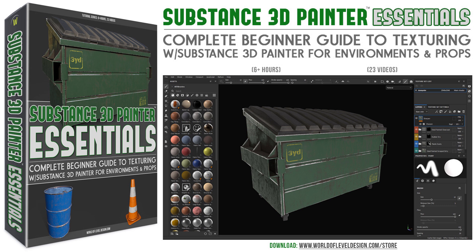take a look at a complete Substance 3D Painter Essentials tutorial course I created. And we go through a lot more techniques on how to use Substance 3D Painter across 23 videos and 6 hours. The course is available right now for you to pick up. And I will see you in there.